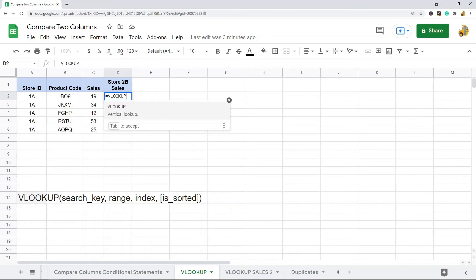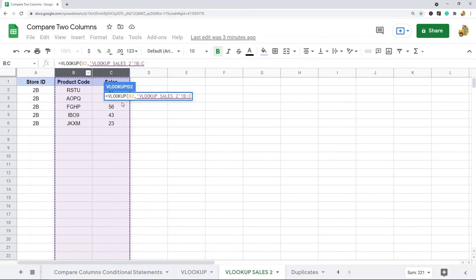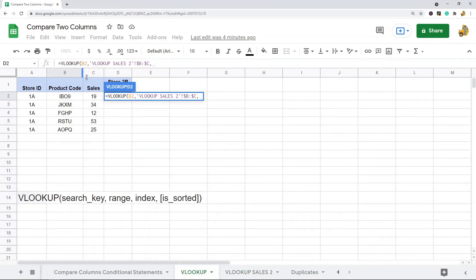Let me show you how this works. I type equals VLOOKUP and press Tab to enter the formula. The first argument is the search key — I'm searching for the different product codes — then I put a comma. The next argument is the range I'm searching in. Whatever your search key is, in my case product code, that should be the very first column in the range you're searching in. I'll lock it with F4 to use absolute values — actually since I selected the whole column I don't really need to, but it's a habit I have.